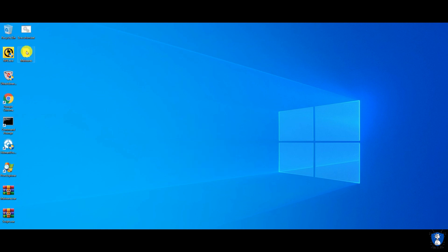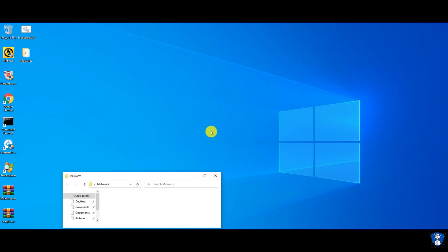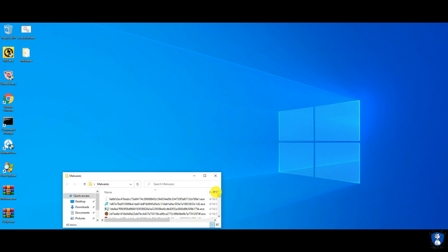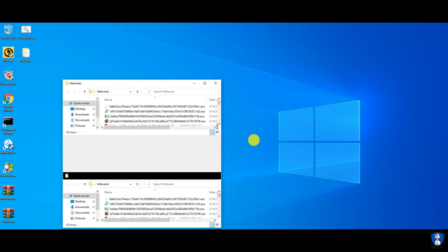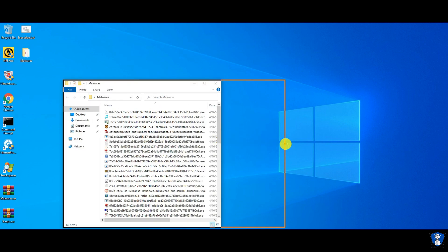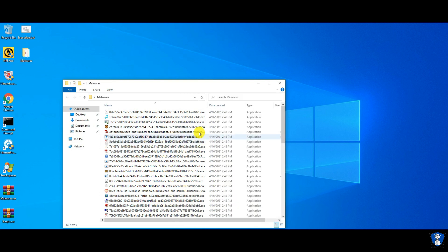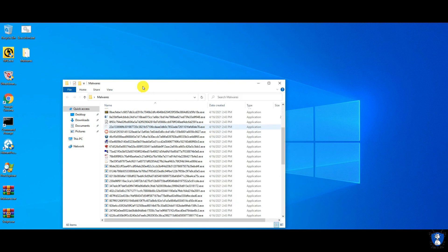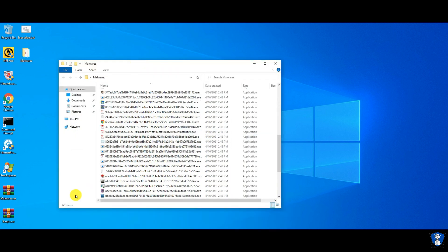Let's come back to the test. We are using 60 malware samples for this test, and we are executing all of them with the help of a script. Then we will scan the system with NPE, and after that with Hitman Pro to recheck for remaining malware.